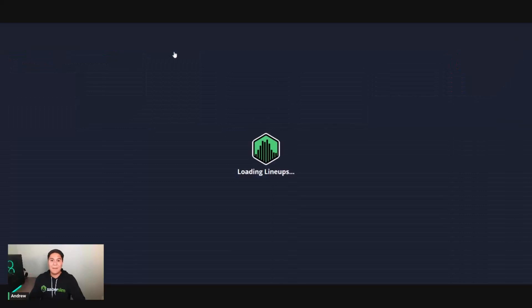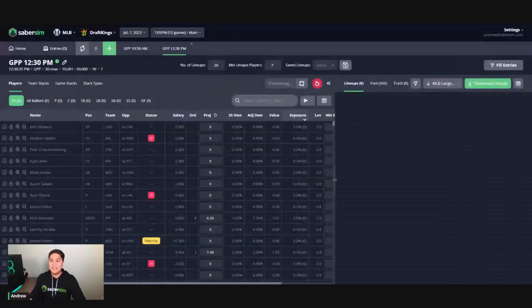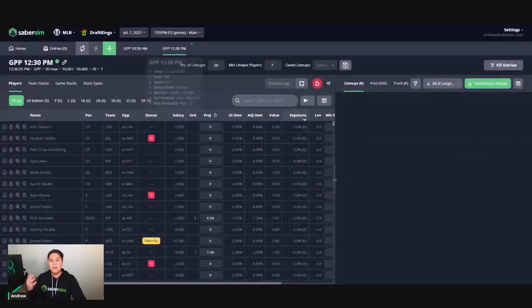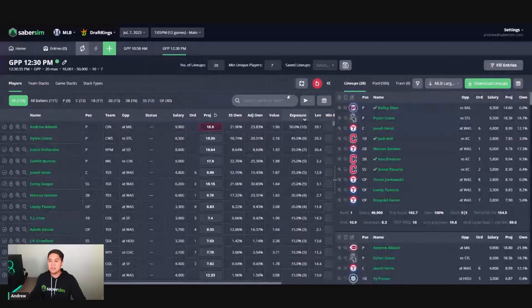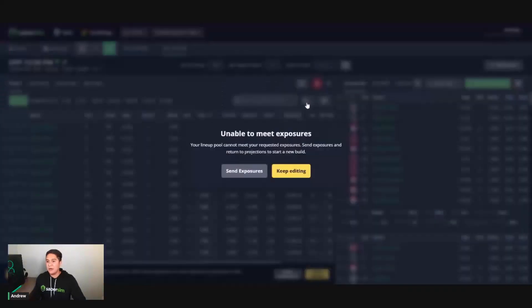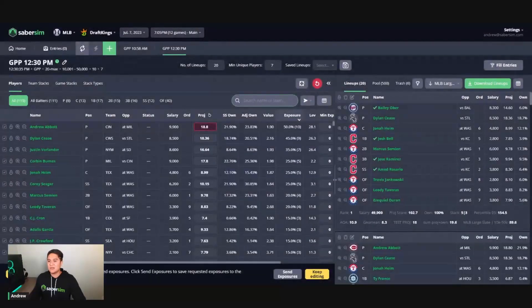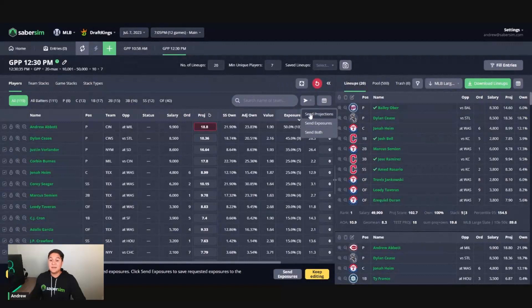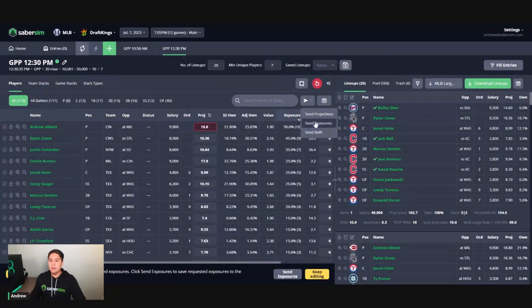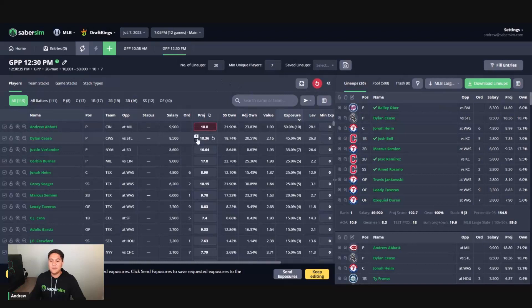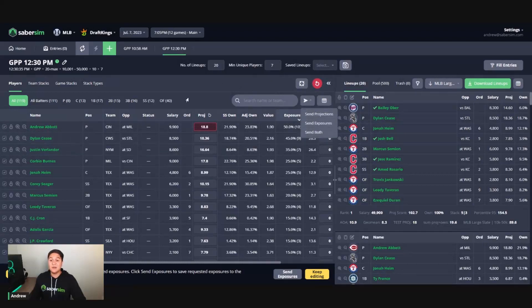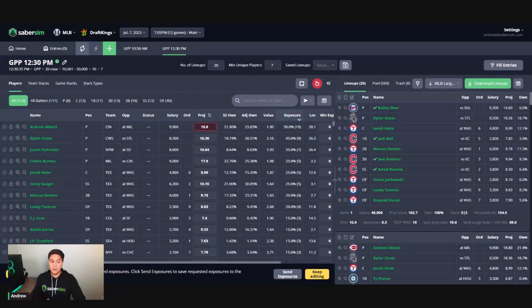If you happen to click keep editing instead of send exposures, you can also send the exposures from this little arrow that you see next to the search bar. You can send projections, you can send exposures, or you can send bold. So if you are in the post build adjusting exposures up and down, this will also send those projection adjustments back to the home screen here. So that is the first way to do it.